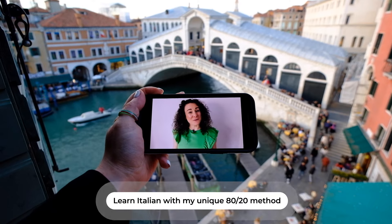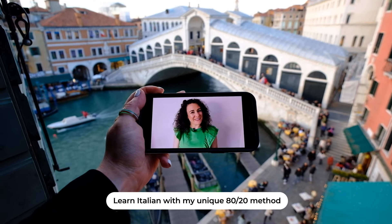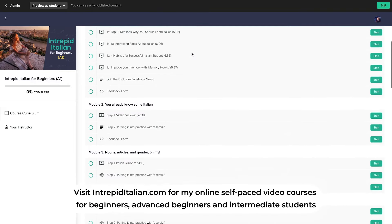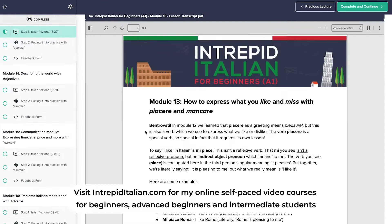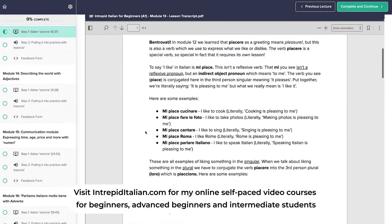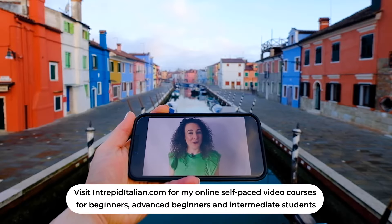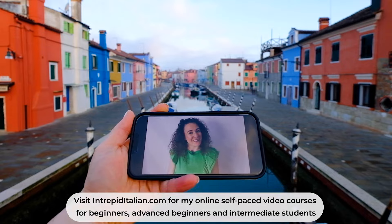Got a trip coming up and want to communicate with your Italian partner or Italian relatives? Learn in time with my unique 80-20 method. Visit IntrepidItalian.com where you'll find my popular online self-paced video courses used by thousands of students around the world. In the meantime, master how to conjugate Italian verbs by watching this video here. A presto! Ciao!